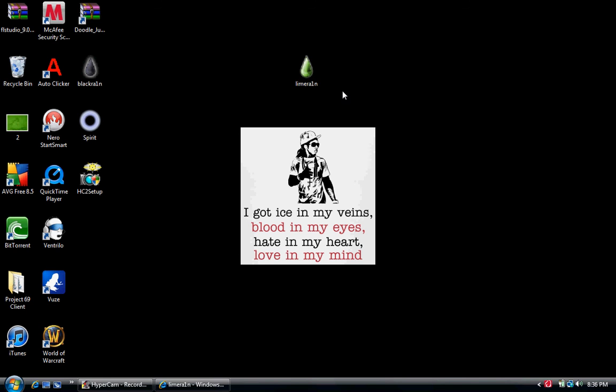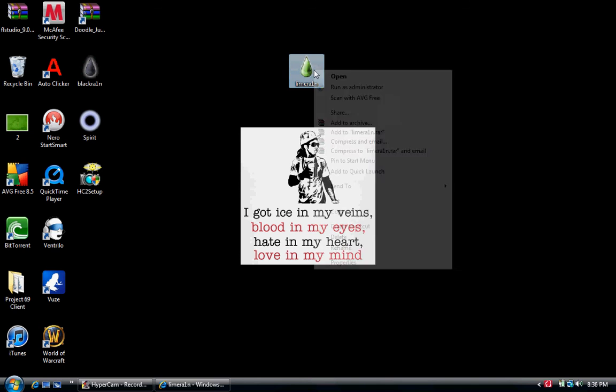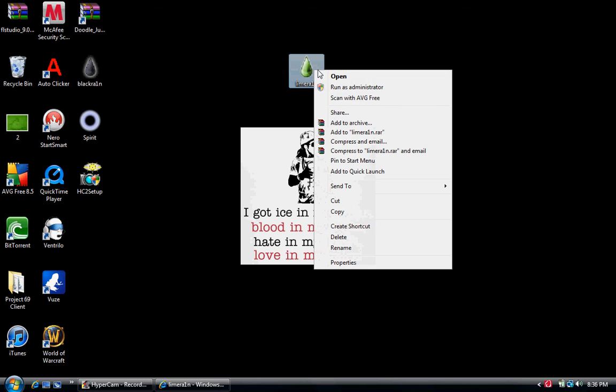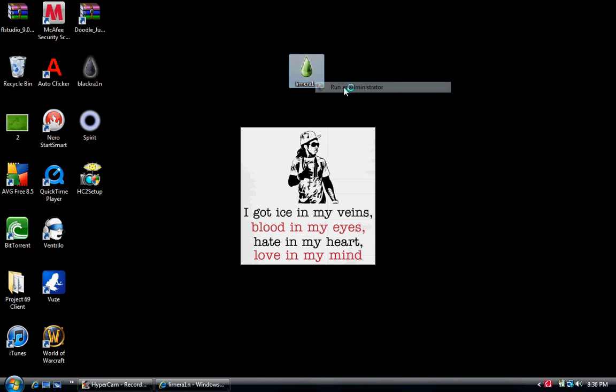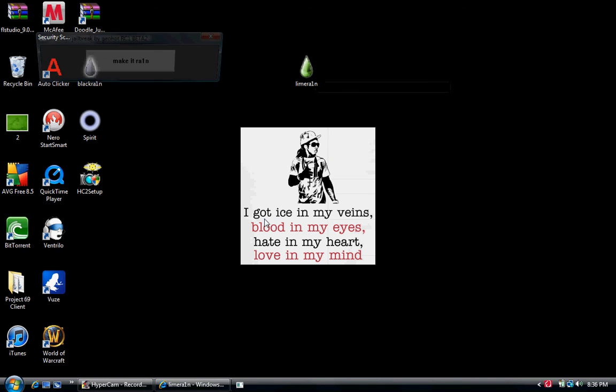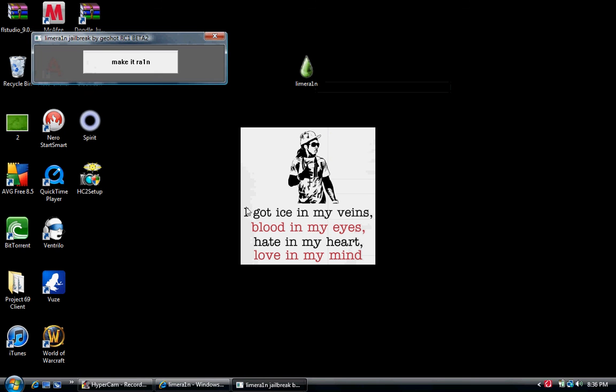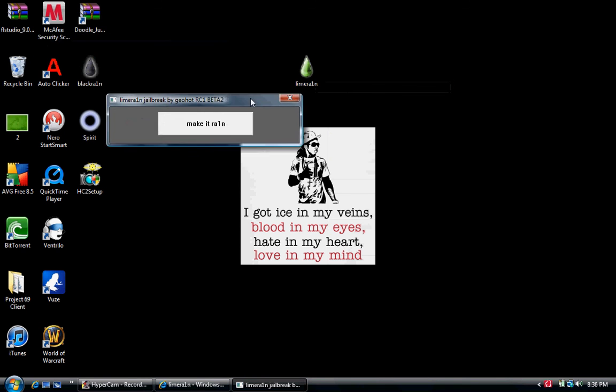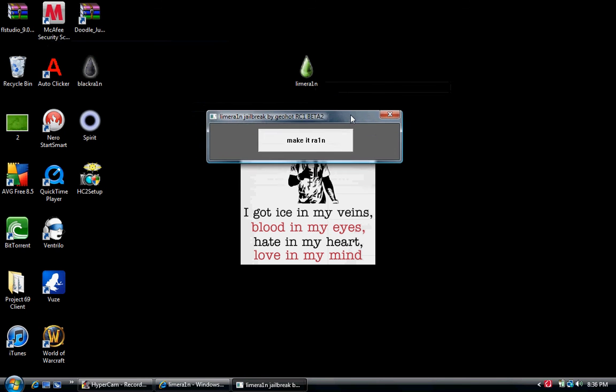Now to jailbreak, connect your iPod Touch and exit out of iTunes, and then you're going to click Run as Administrator. Then you're going to press Allow. Then this will come up.